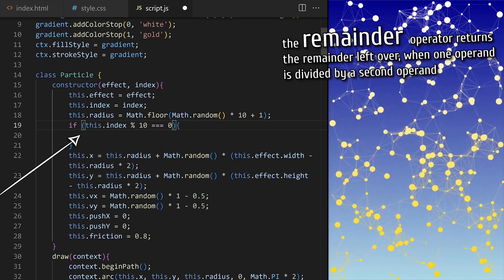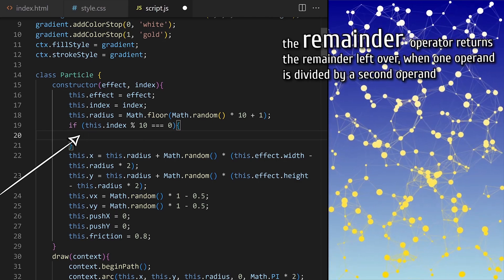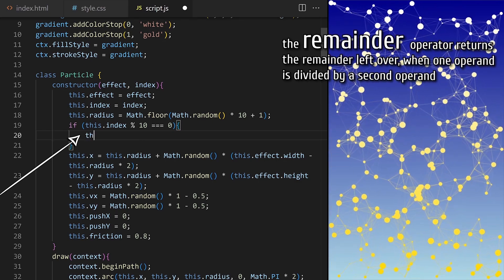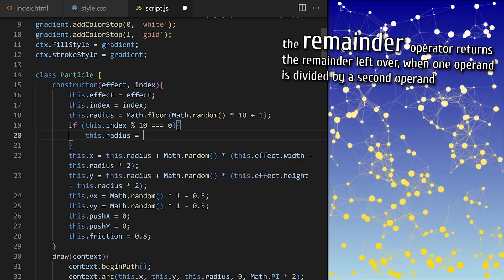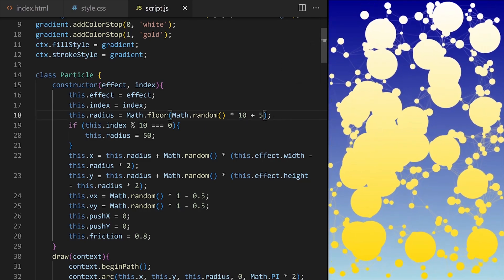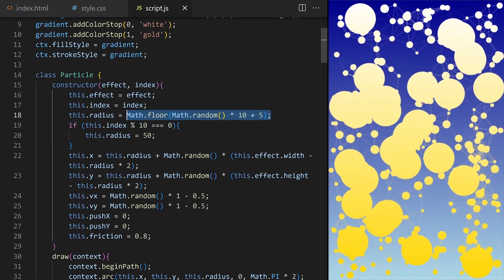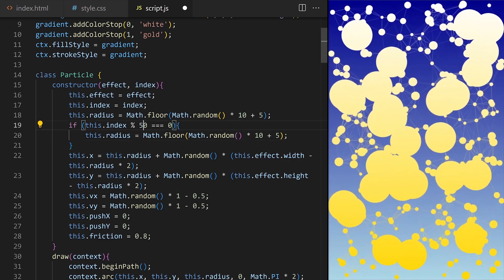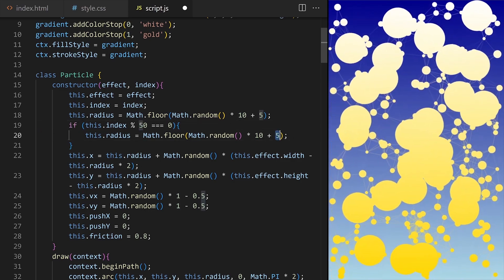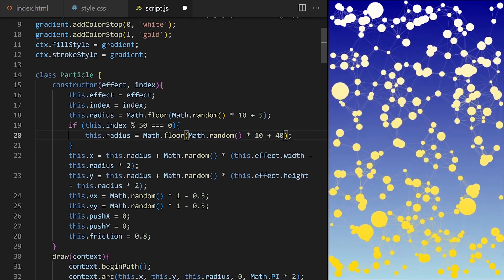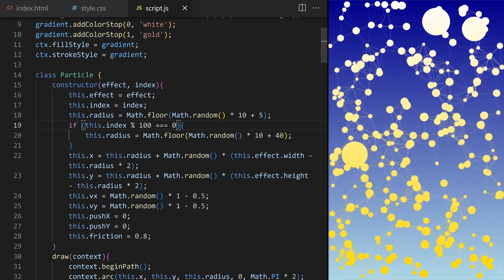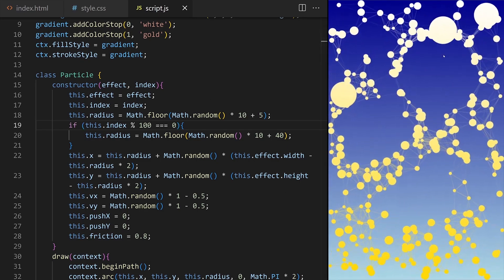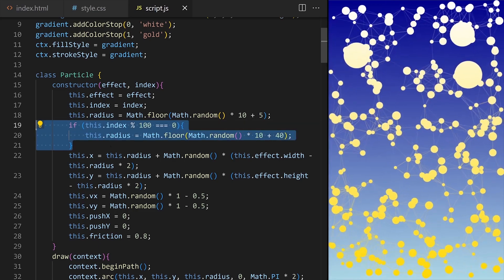For example I want every tenth particle to be much larger to have a radius of 50 pixels. Or maybe I want every fiftieth particle to have a random radius between 20 and 30 pixels. Every hundredth particle to be between 40 and 50 pixels. This technique gives us more control over our code base. I hope it makes sense.